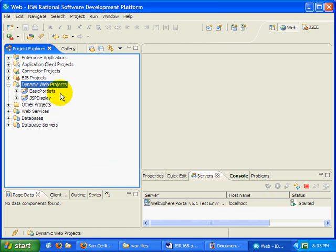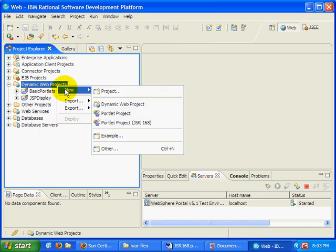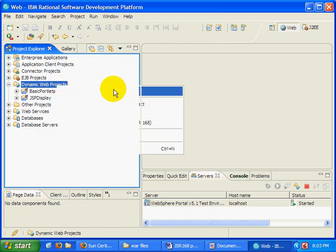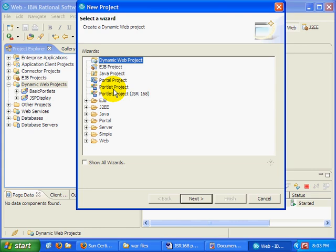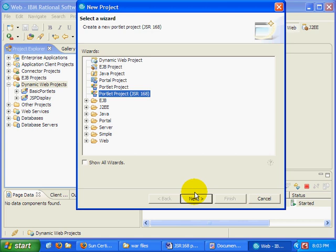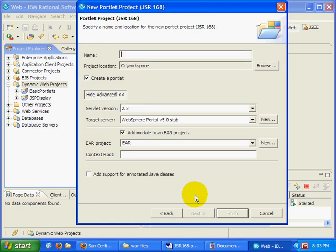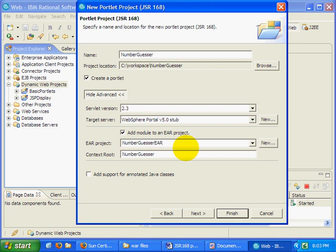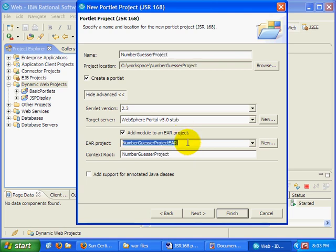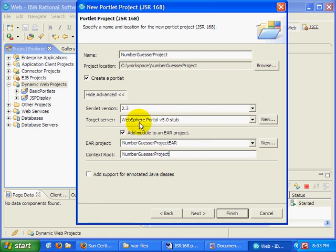I'm going to create a new project that works on a number guesser portlet. So I'm going to have a little portlet that says, hey, guess the number between 1 and 10. I'm going to create a new project for this. I'm going to call it the number guesser project. We'll call it the number guesser project here. That all looks good for me.